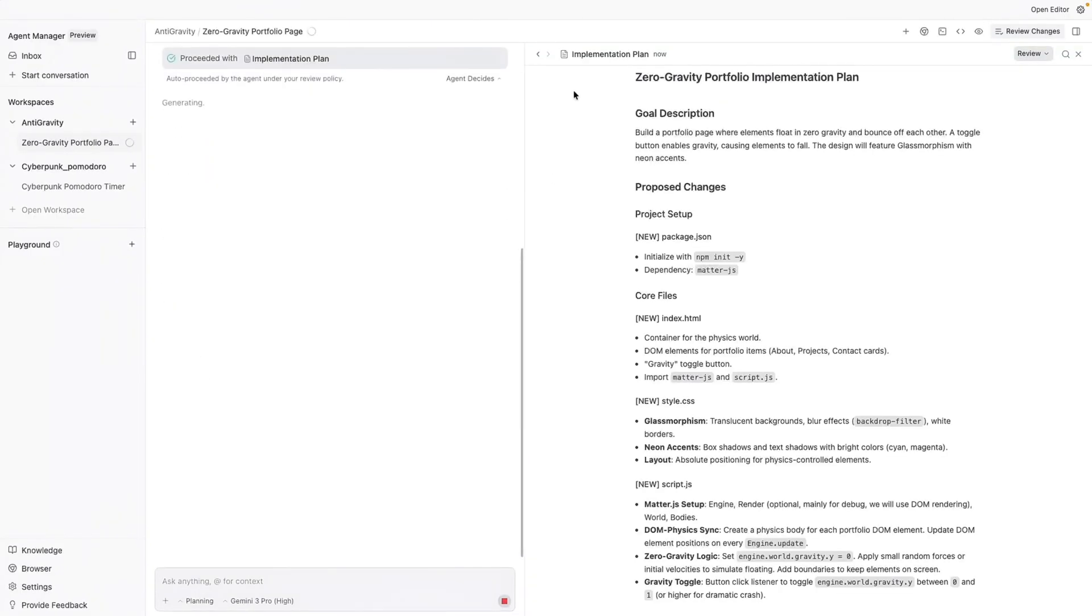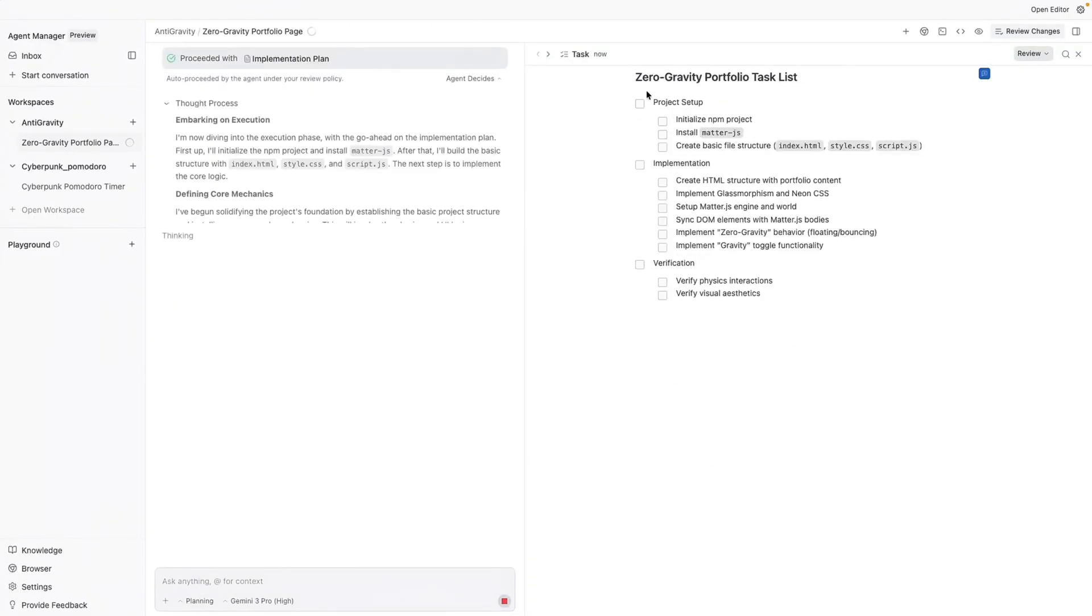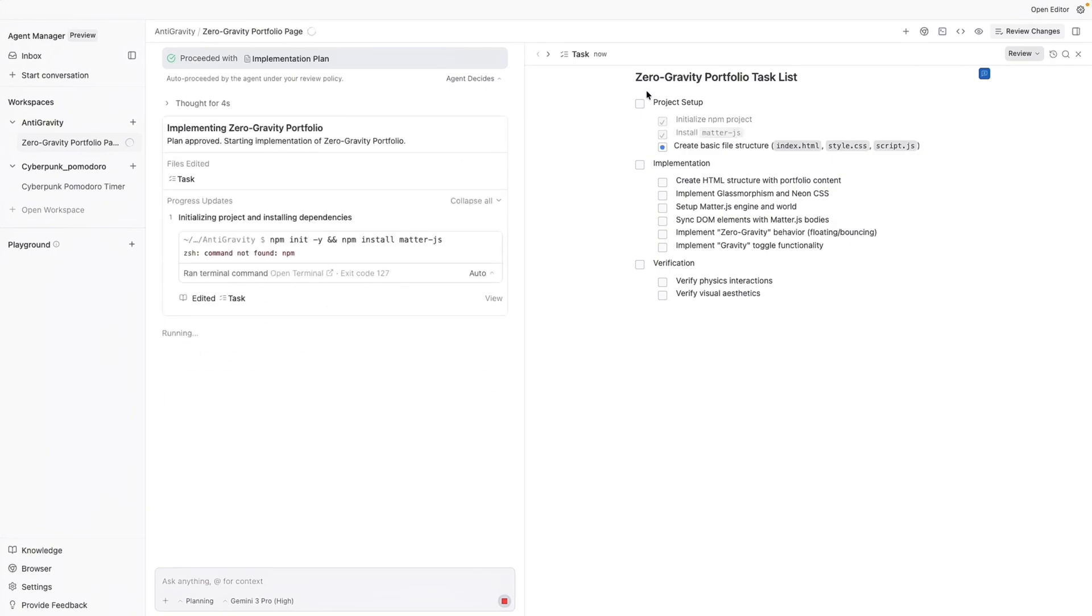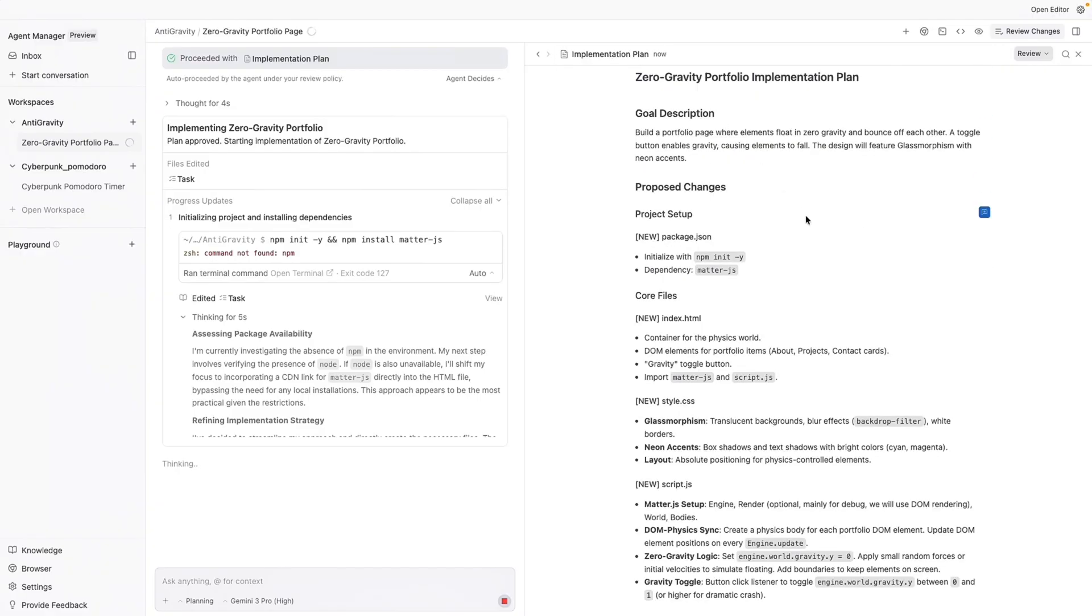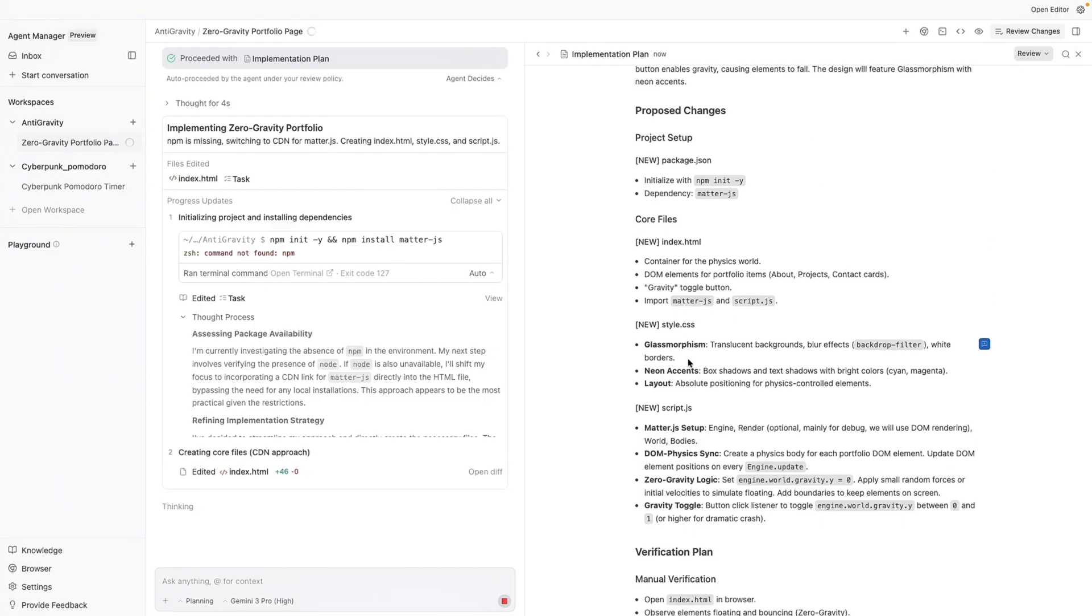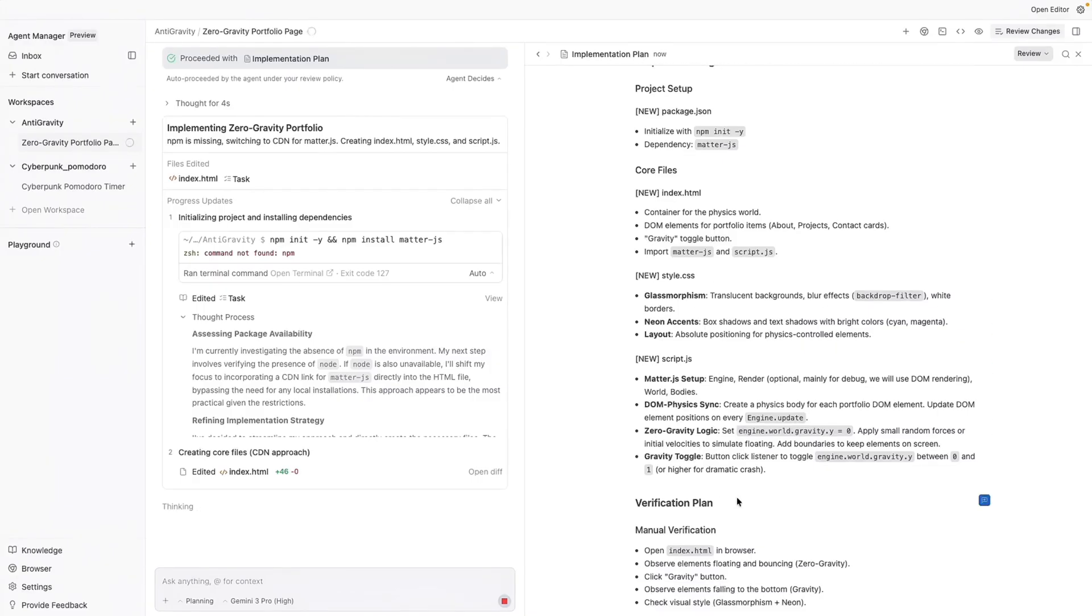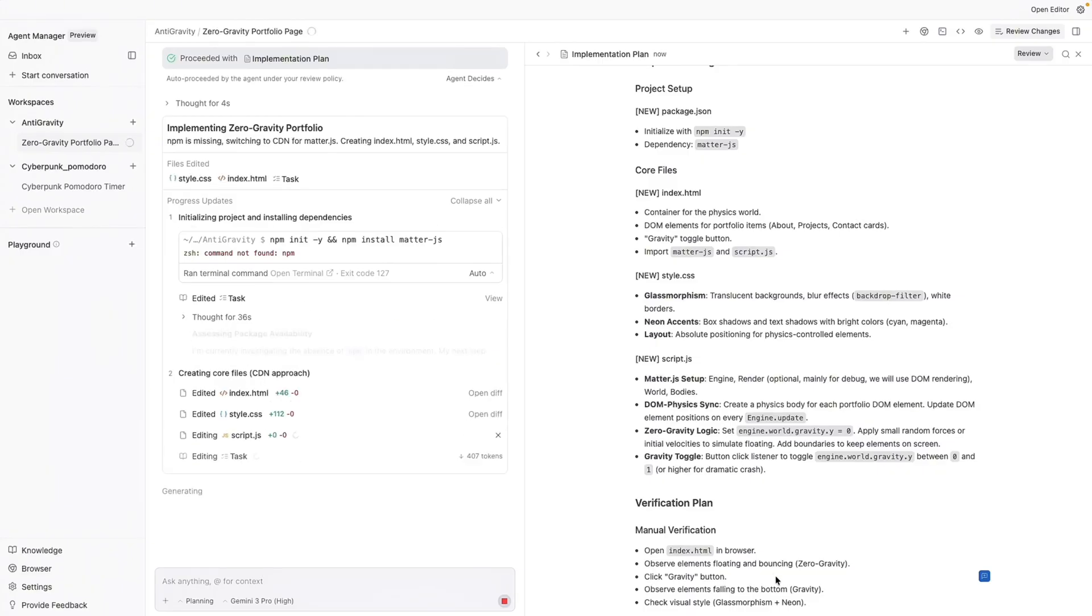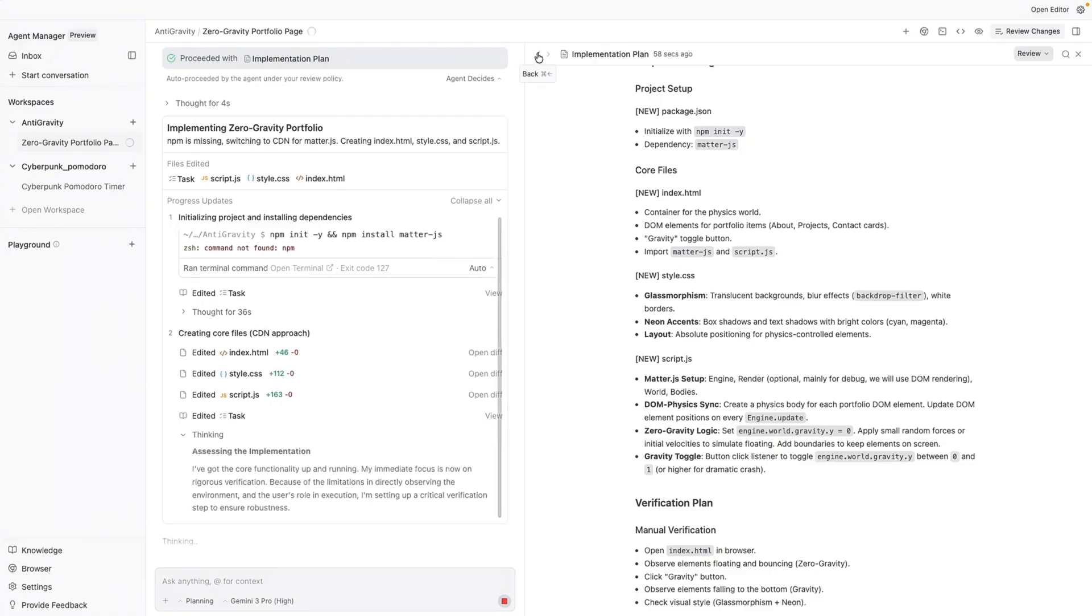On the side, you can see it has opened up a task list. So whenever you give it a task, it creates a task list like a junior developer would, which would be like, okay, I got to set up the project. Then I have to create an implementation plan. Then I have to verify that everything I have given it works. We also have the implementation plan. Your implementation plan is kind of like working with a junior developer and your junior developer is telling you, hey, this is what I'm going to do. And these are the steps I'm going to take. So it has shown you what it has done, the glassmorphism style that is going to implement as well, the matter JS setup, the zero gravity logic, and then the verification plan, which is like, okay, I'm going to open up the file in the browser, then observe the elements floating and bouncing. I'm going to see if the gravity button works. And if it does, everything should fall at the bottom and then check the overall visual style. You can see it's working on the side over here.